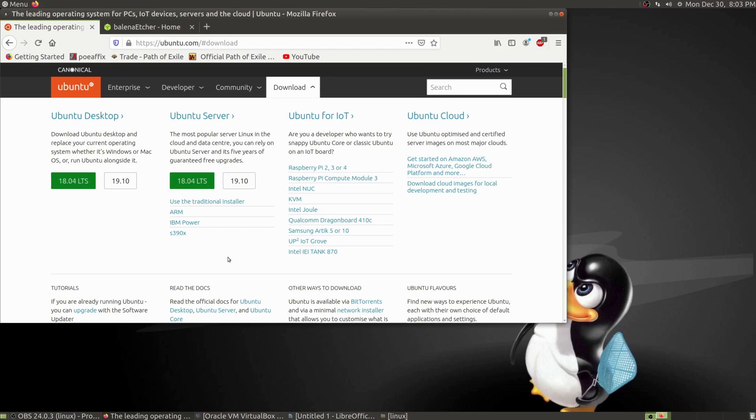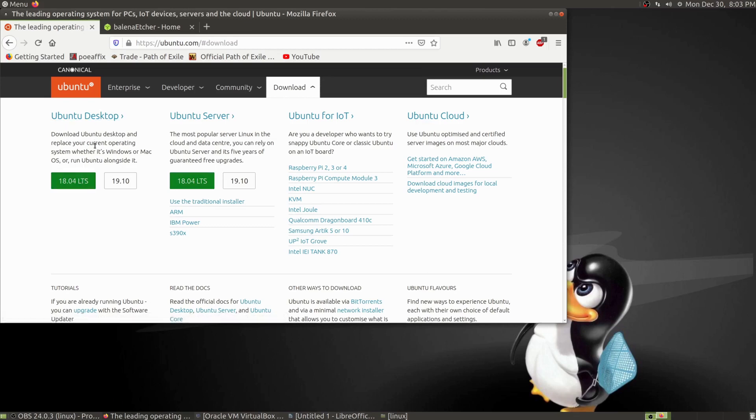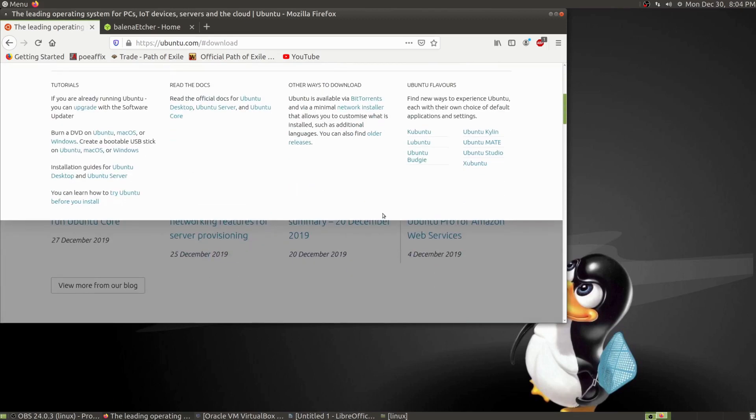I recommend Ubuntu to new users. Ubuntu is super easy to install, it holds your hand, and there's a huge community behind it. So if something goes wrong, you can generally find an answer, or if you're trying to install something, you can find something that will point you in the right direction.